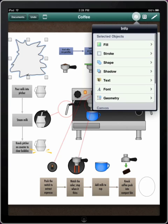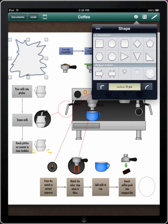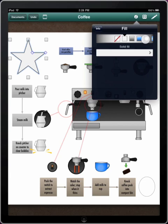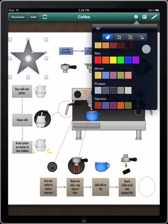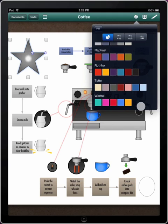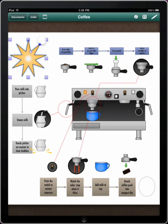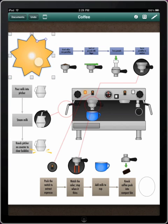Tap to select another object, then tap the info button. Within the info popover, you can change the shape of an object, add a fill, and adjust the blend. Choose a color from any one of the built-in color palettes. With adjustable shapes, like this star, tap the outer handle and drag to add points. Drag the inner handle to change the angle.